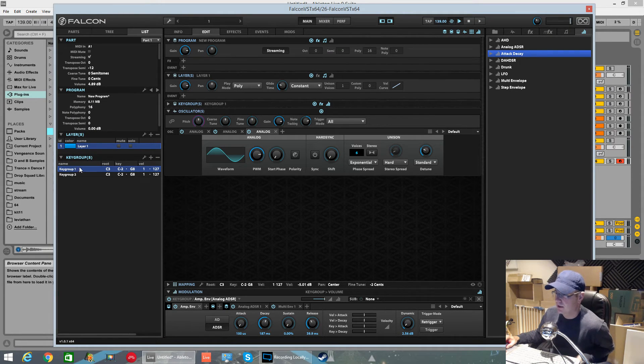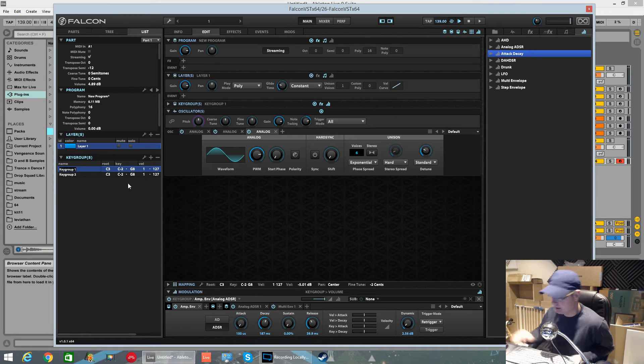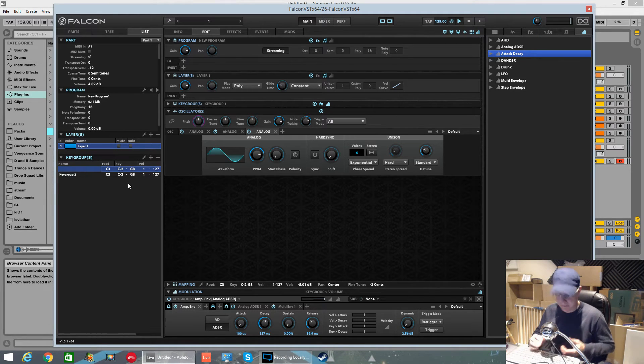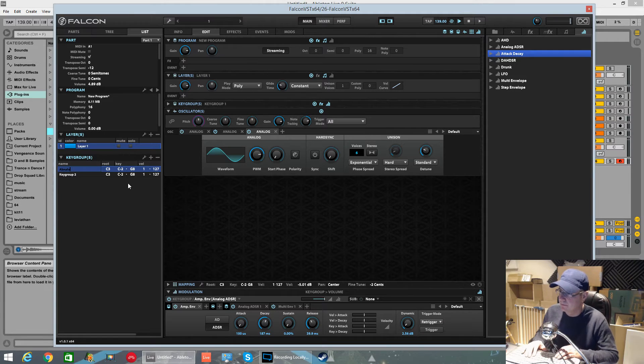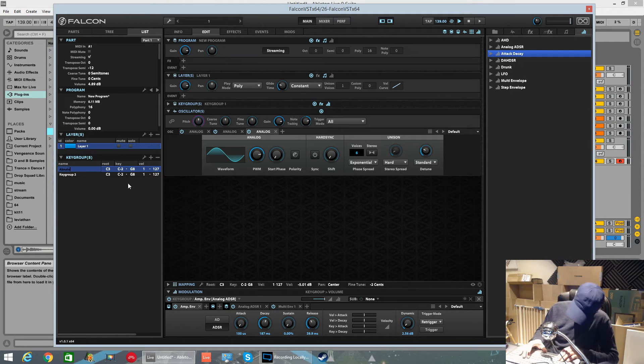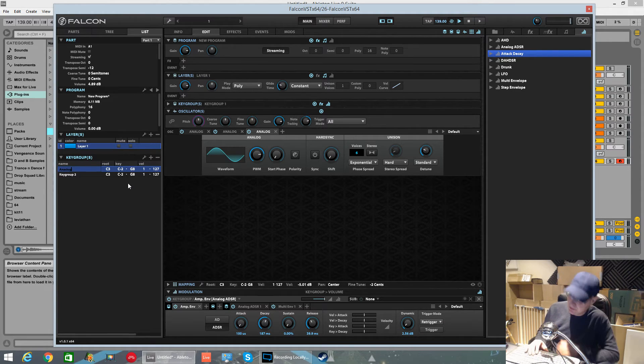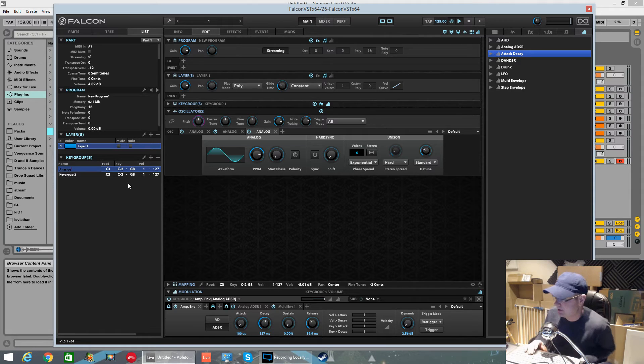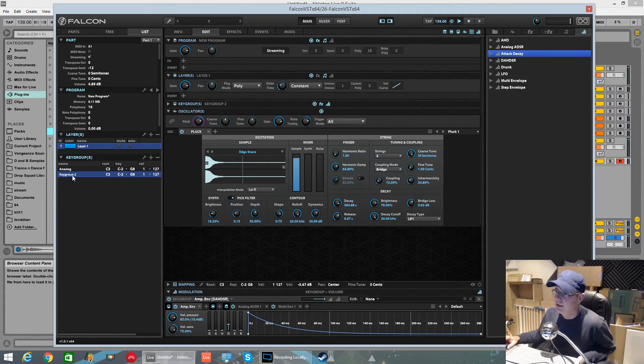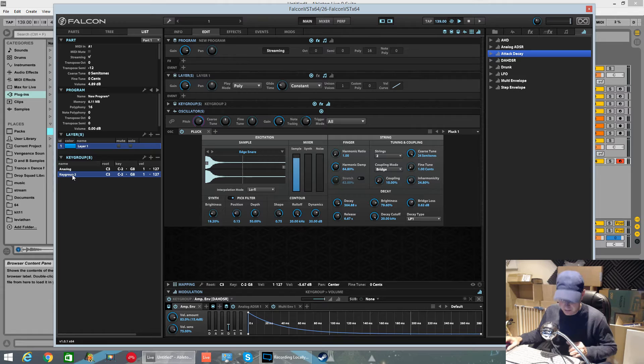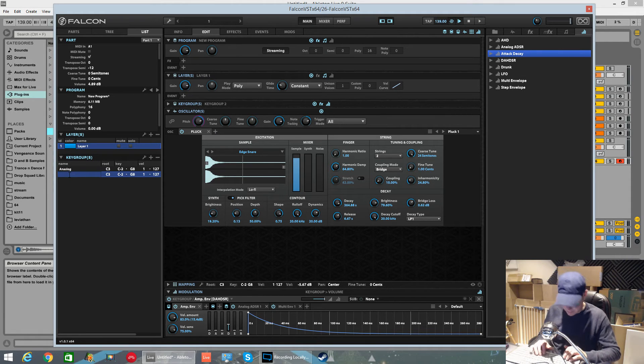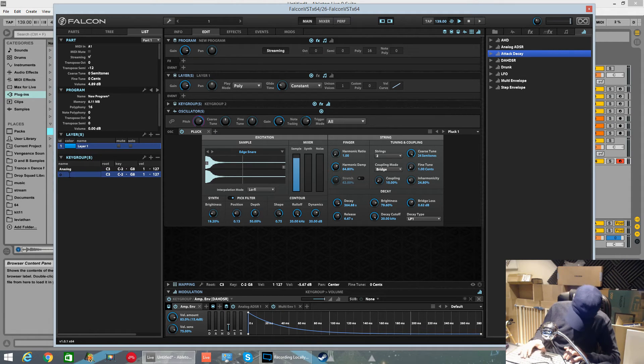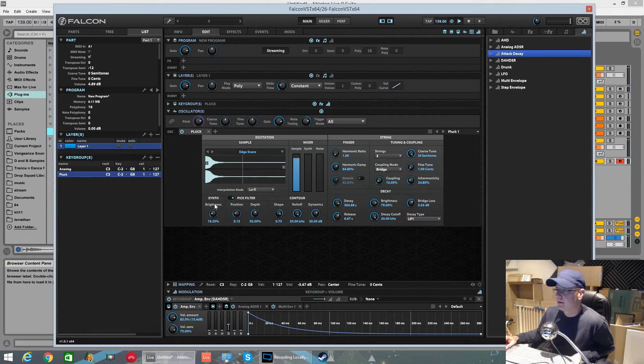If you want to rename these key groups, once you're in the list view, you just double-click on the name and you can rename it. I'll call this one 'analog' - this was the basis of the sound, those free analog oscillators. Then switch to the second key group, double-click it, and we'll rename this 'pluck.' It's as simple as that.